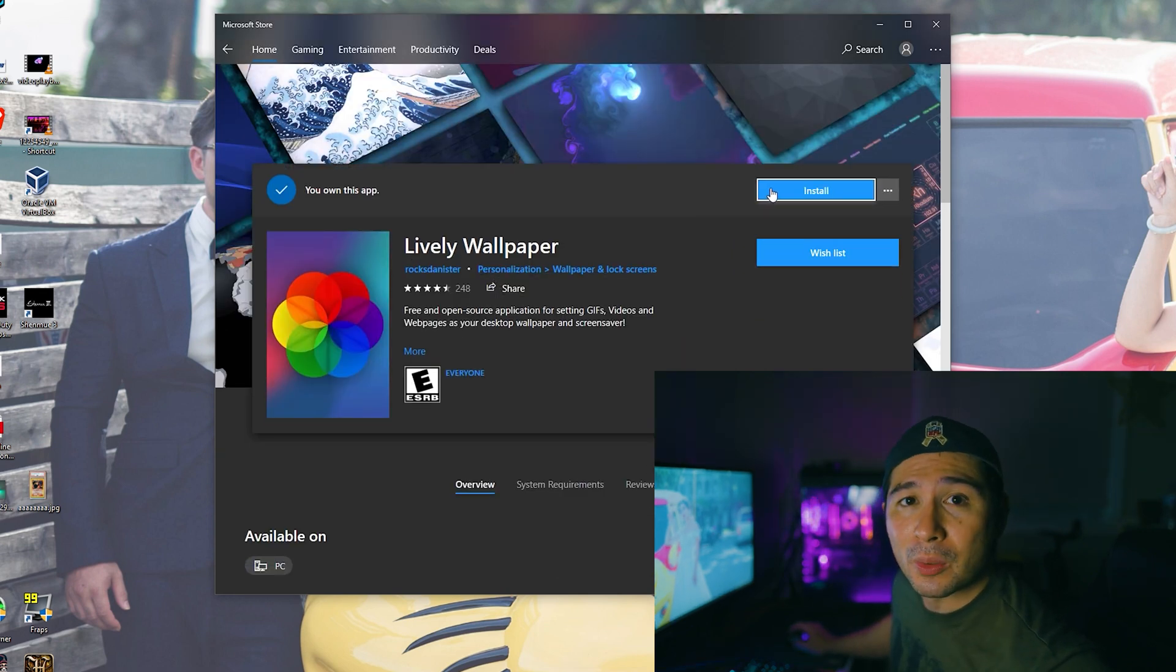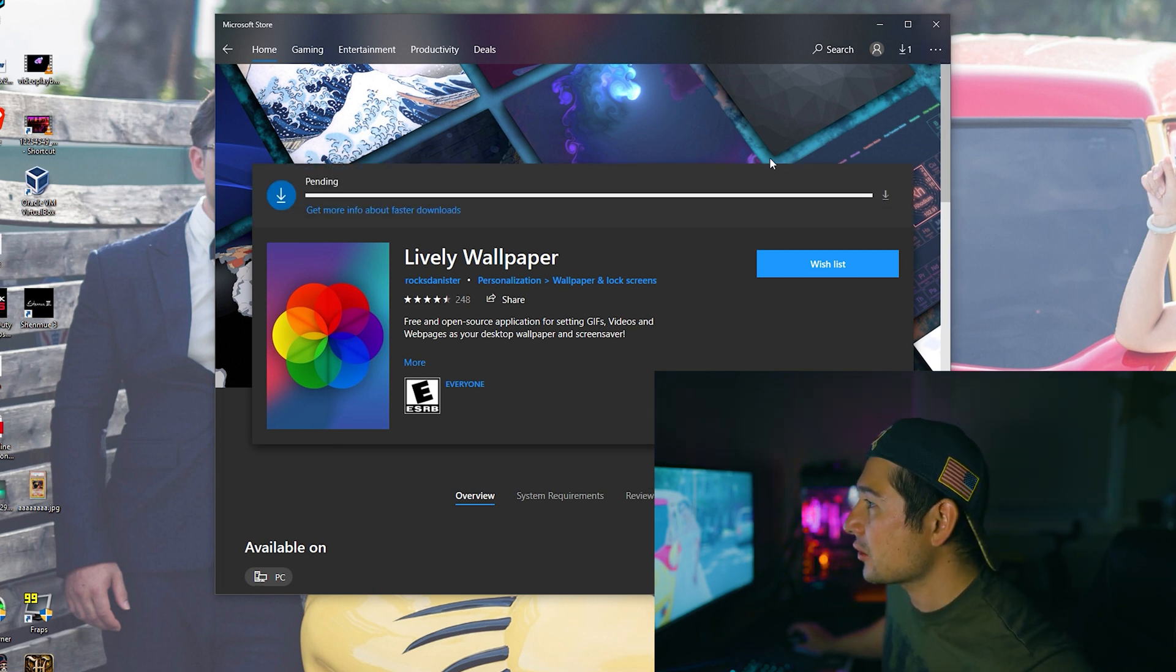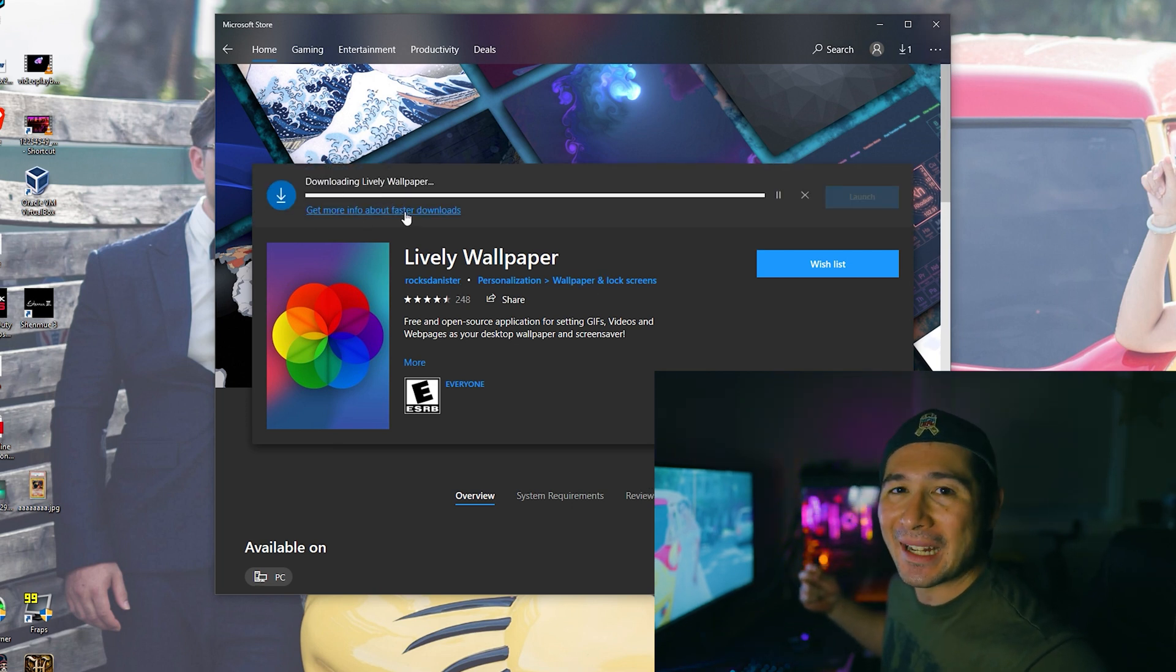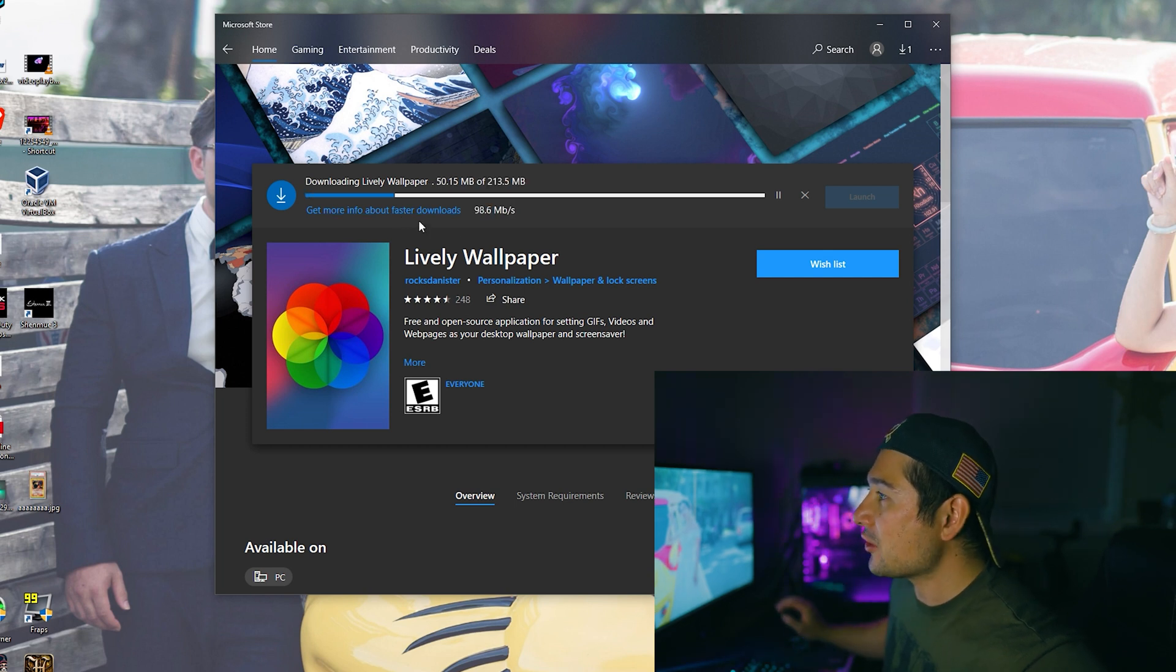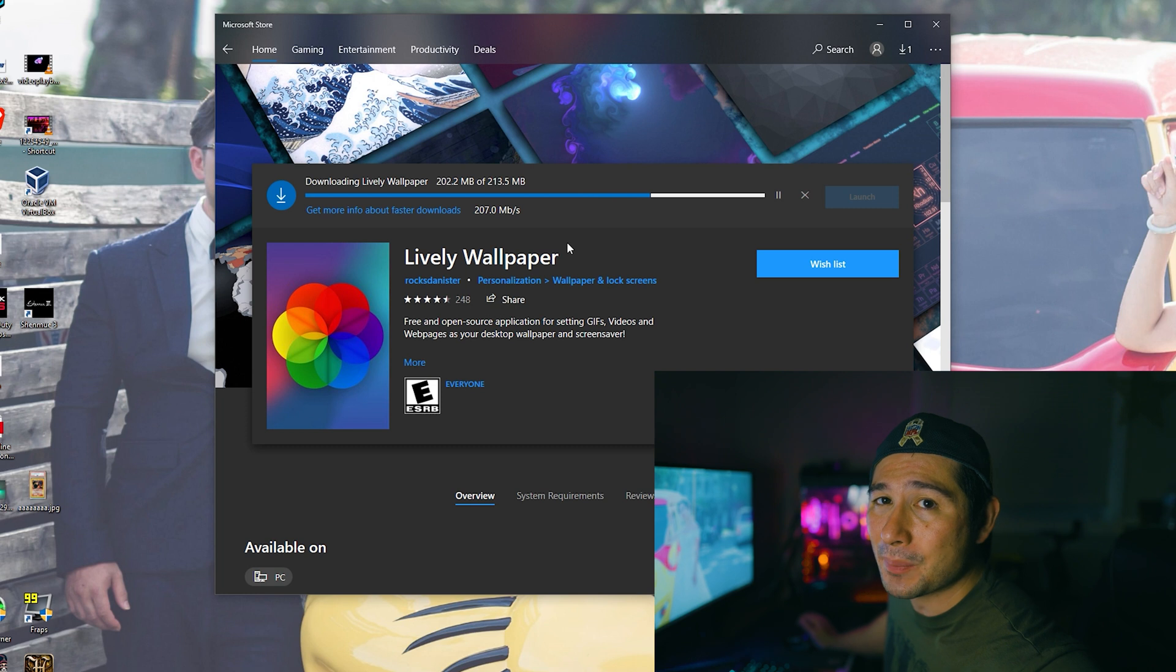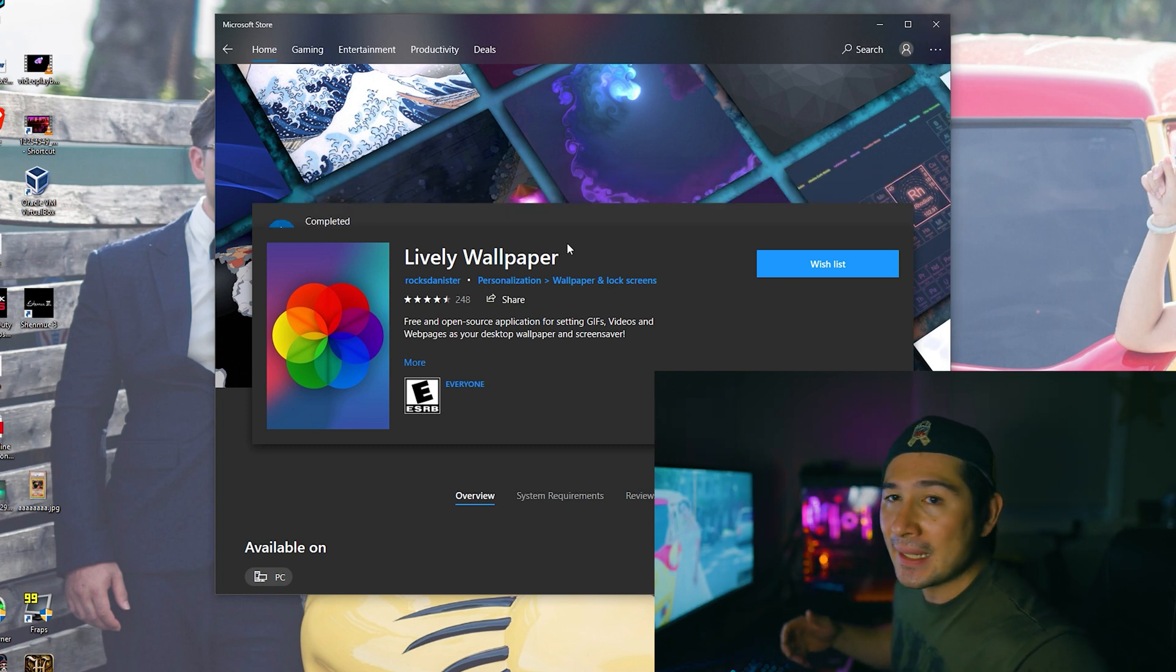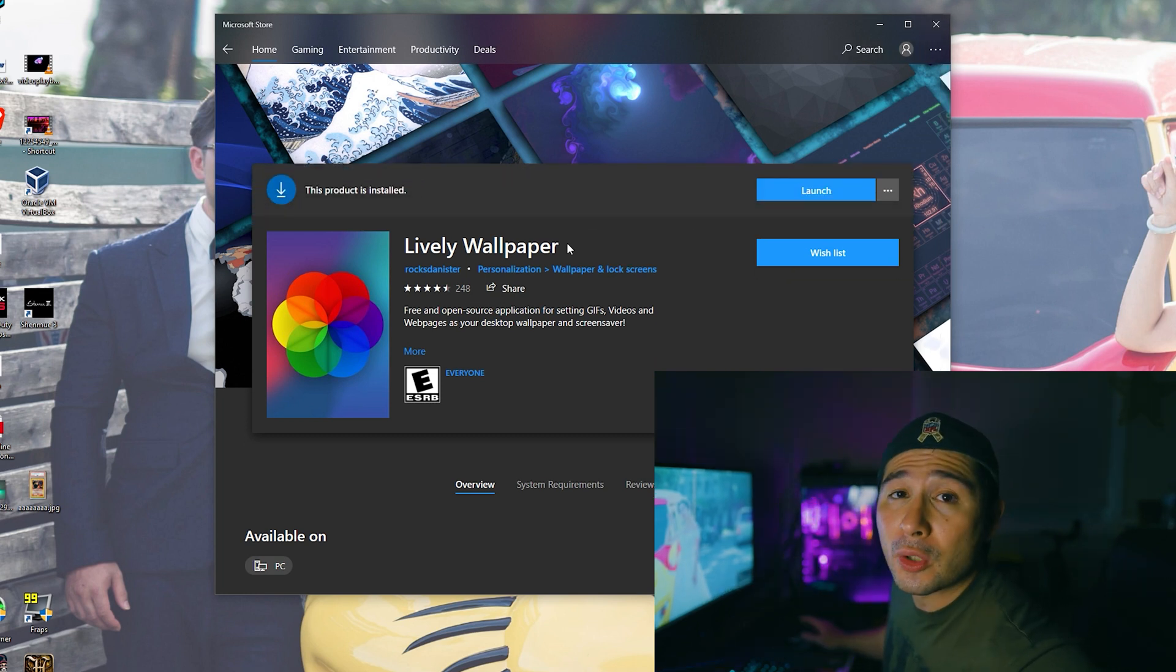As you see Lively Wallpaper, just click install. You're going to click this blue box here. So after you click install it's going to be pending and it's going to be downloading. Once it's finished downloading, as you can see it takes up 213 megabytes of space which isn't really all too bad. And now after it's installed all you have to do is launch it.